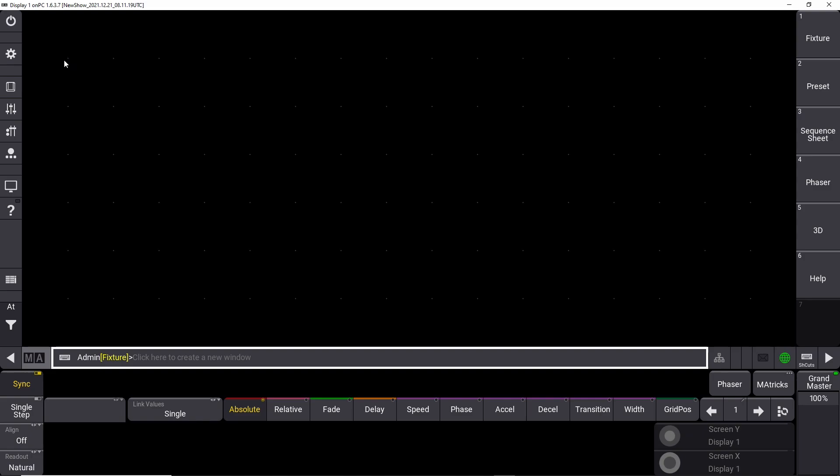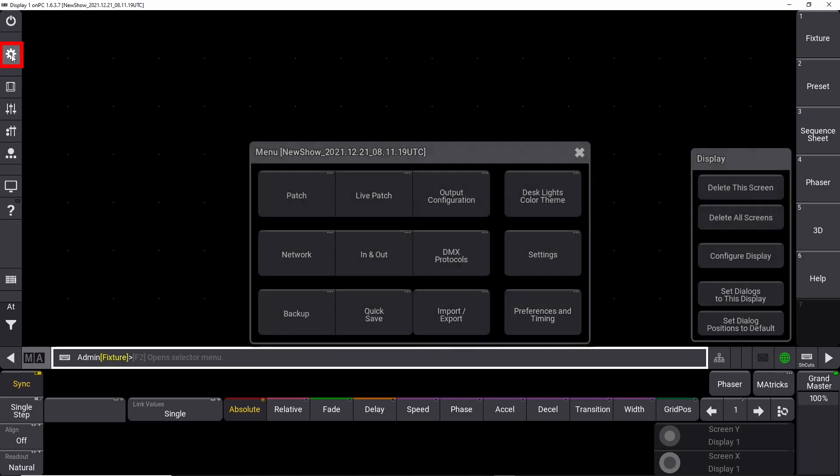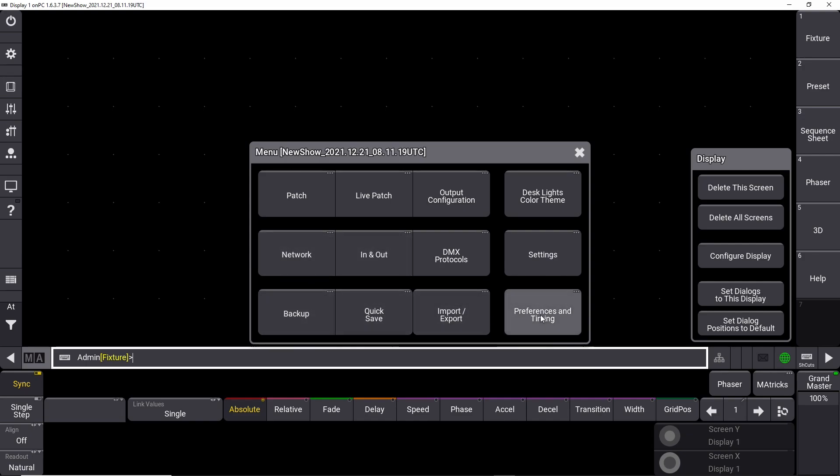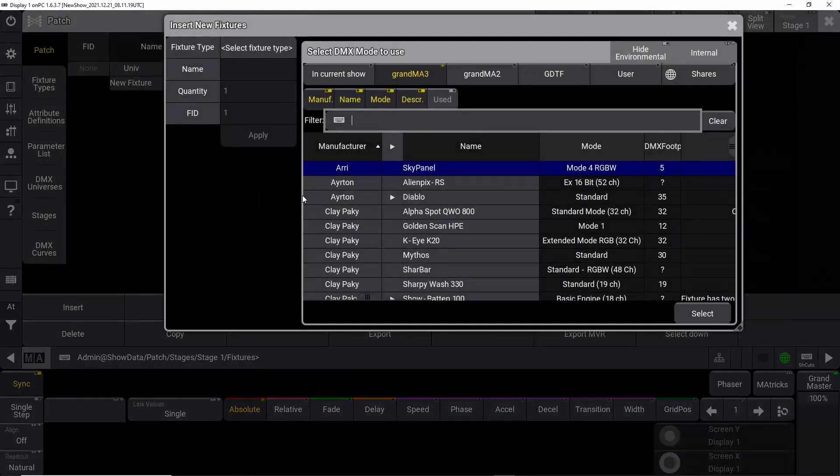So let's dive in! In order to start patching fixtures, we start by navigating to the small cog icon on the console. Navigate to the patch and press it. This opens up the patch on the GrandMA 3 console.